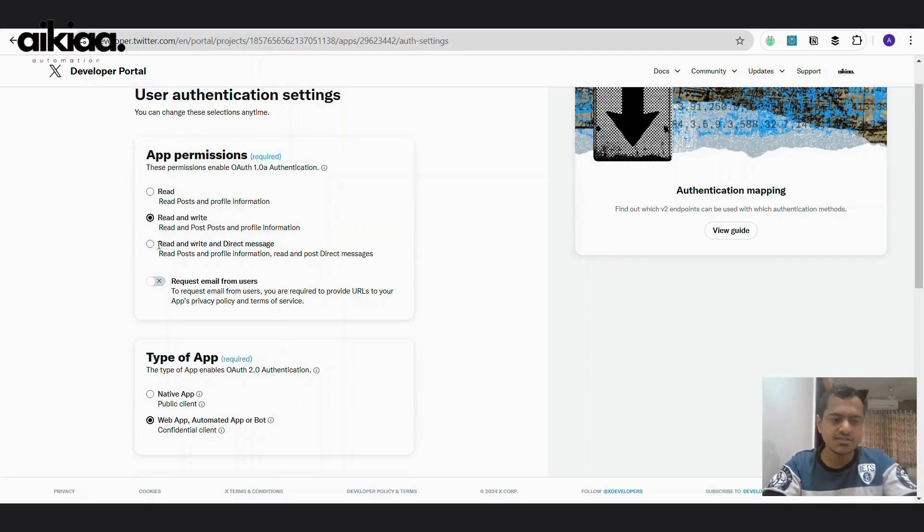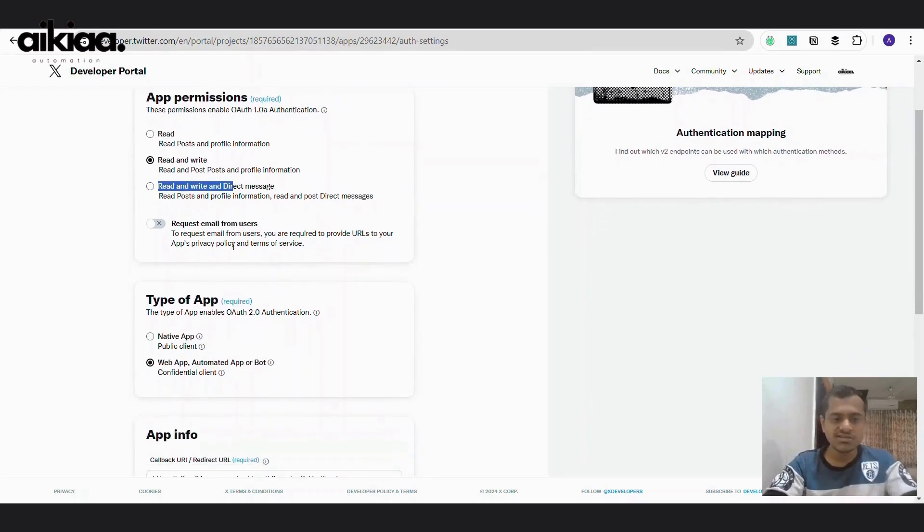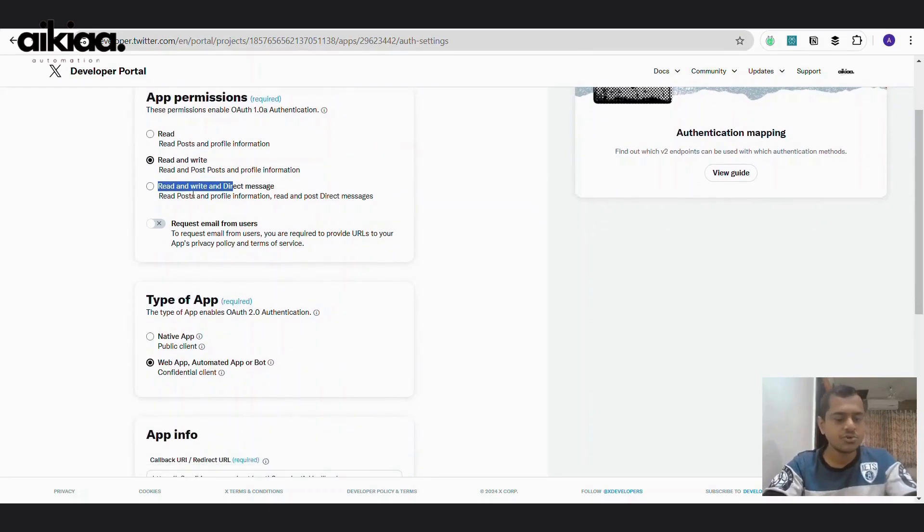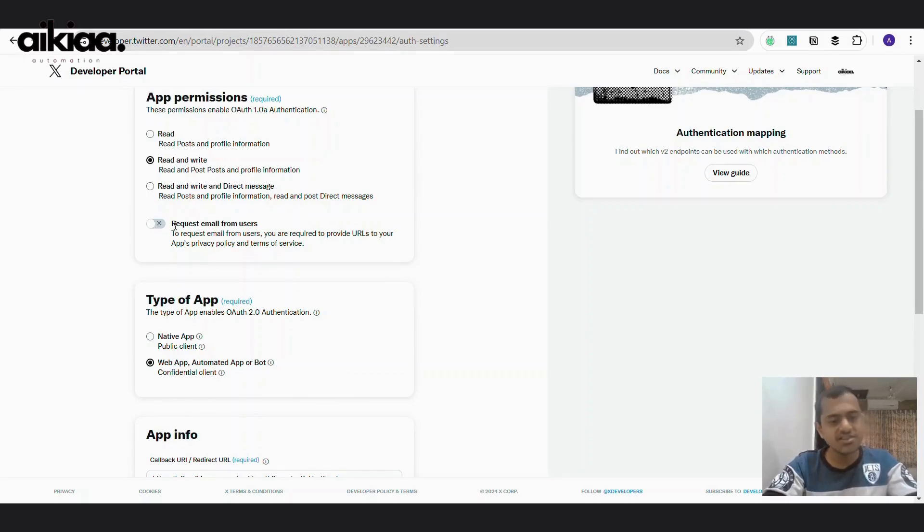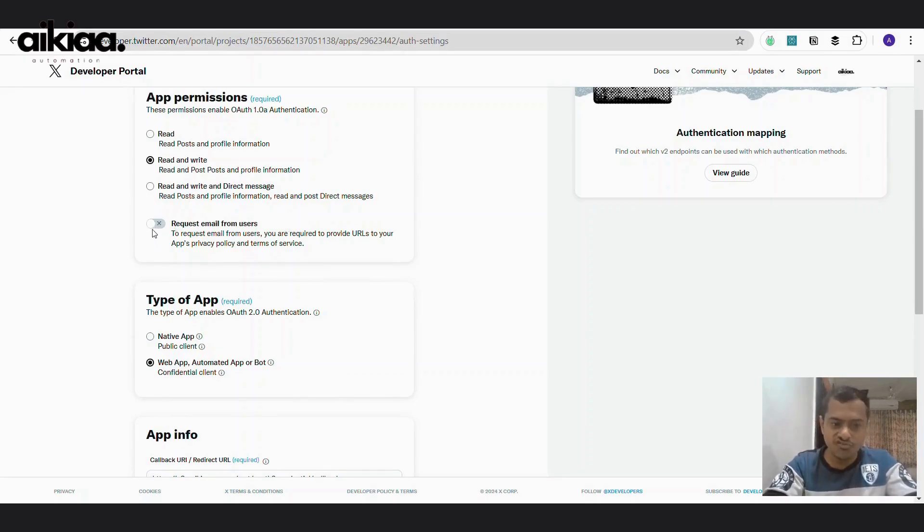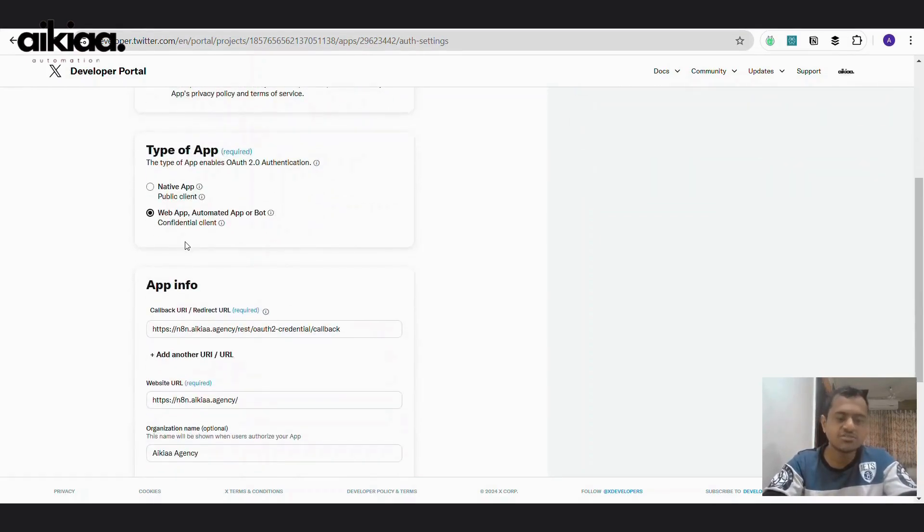If you just want to read other's tweets, you can go with this. Otherwise, if you also want to send a direct message to any of your followers, you can go with this request. I've selected or sent this request email address from users as off because I don't want to ask any information from users. I'll just be posting tweets.